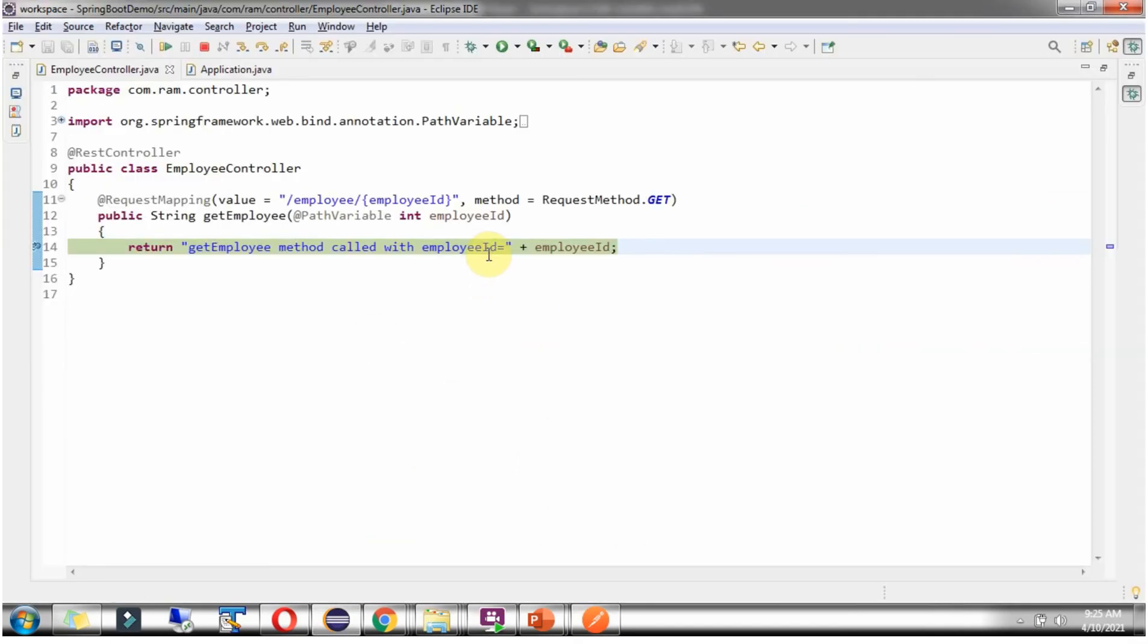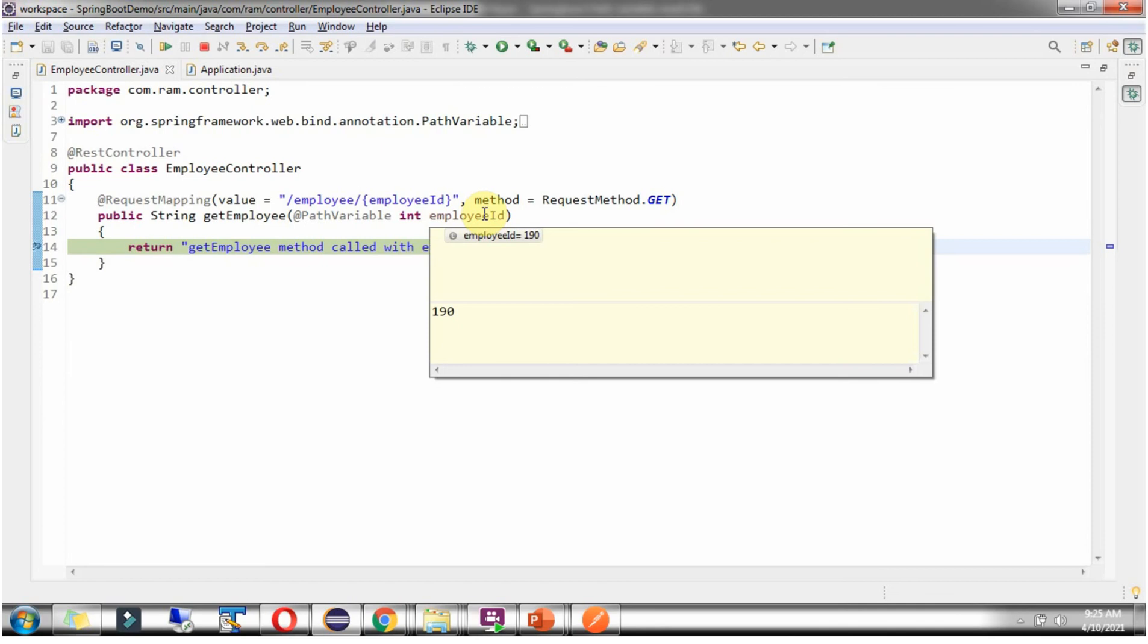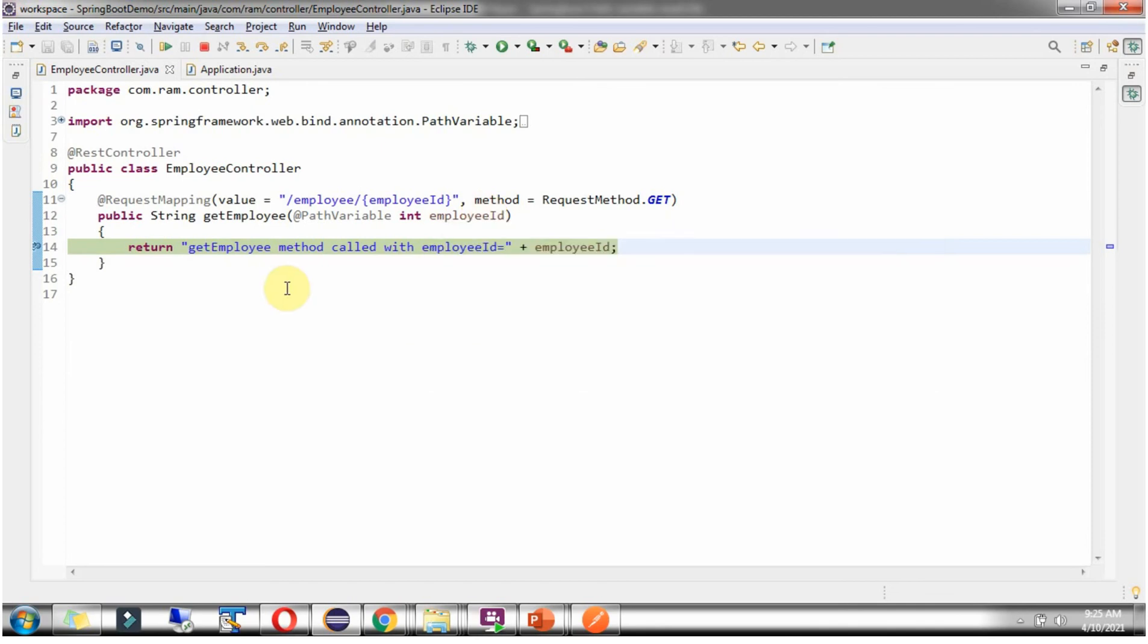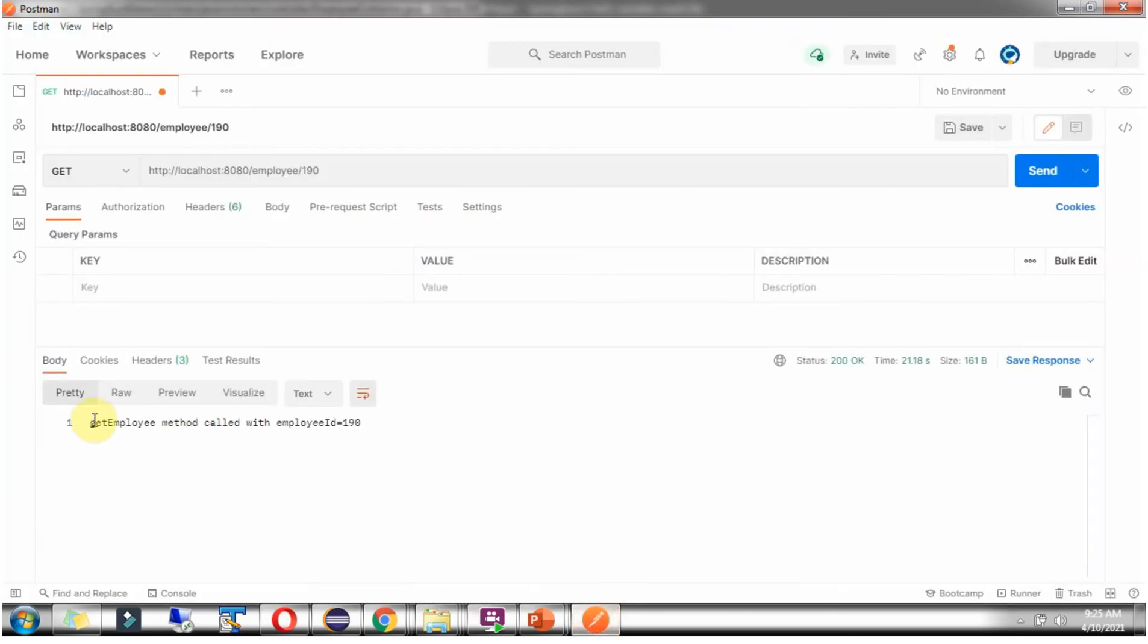And request reached here. And here you can see EmployeeId is 190, and it returns this message back to the Postman client. Here you can see the output. We got EmployeeId is 190.